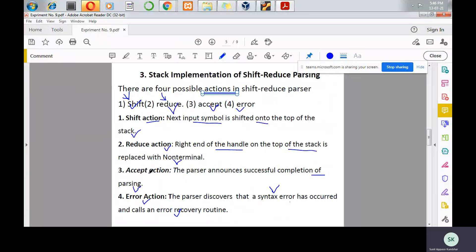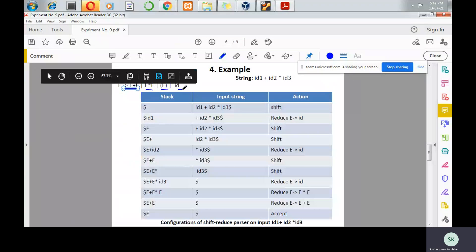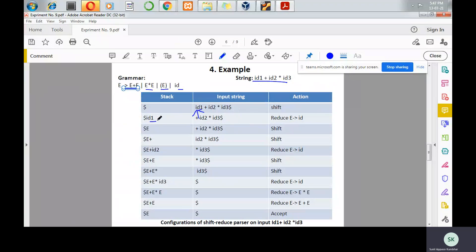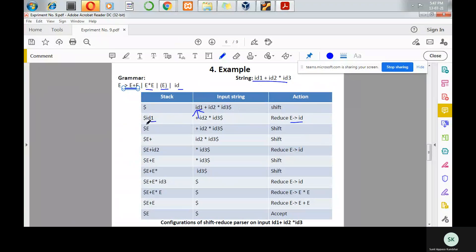Here is a simple example. Assume the grammar is: E produces E plus E, E star E, parenthesized E, and id. The given string is id1 plus id2 into id3. The pointer is now pointing to the very first symbol in the input string. The top of the stack is dollar, which is not a valid handle, so a shift is done — id1 is shifted and pushed to the top of the stack. Now id1 is a valid handle because E produces id, so a reduce action is performed and id is reduced by E.